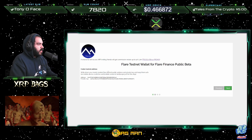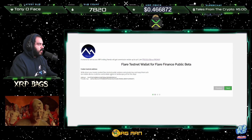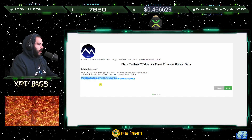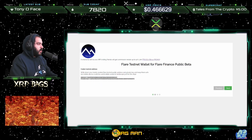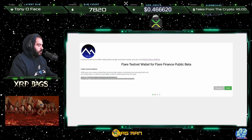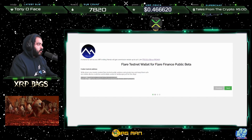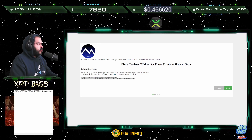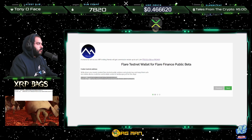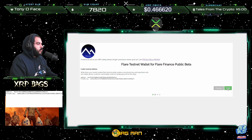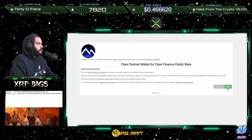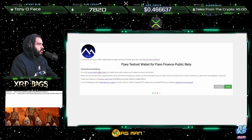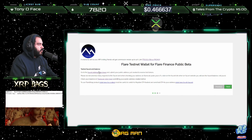Here you have the Coston testnet address. Write down your newly created Flare testnet public address and private key and keep them safe. Go ahead and copy your address and your private key and put them somewhere safe — you're going to need both of those shortly. Go ahead and paste them into your notepad or whatever you're using, then click next.